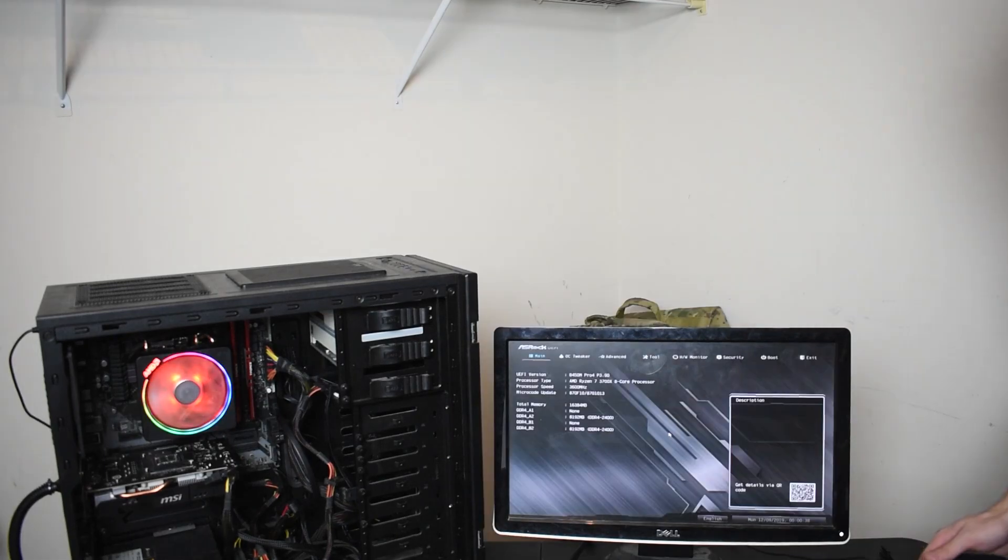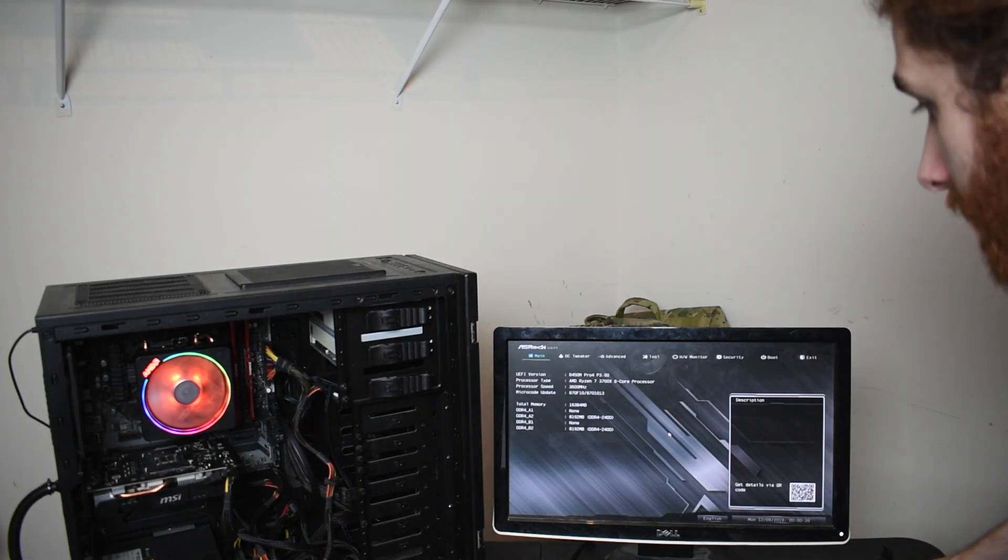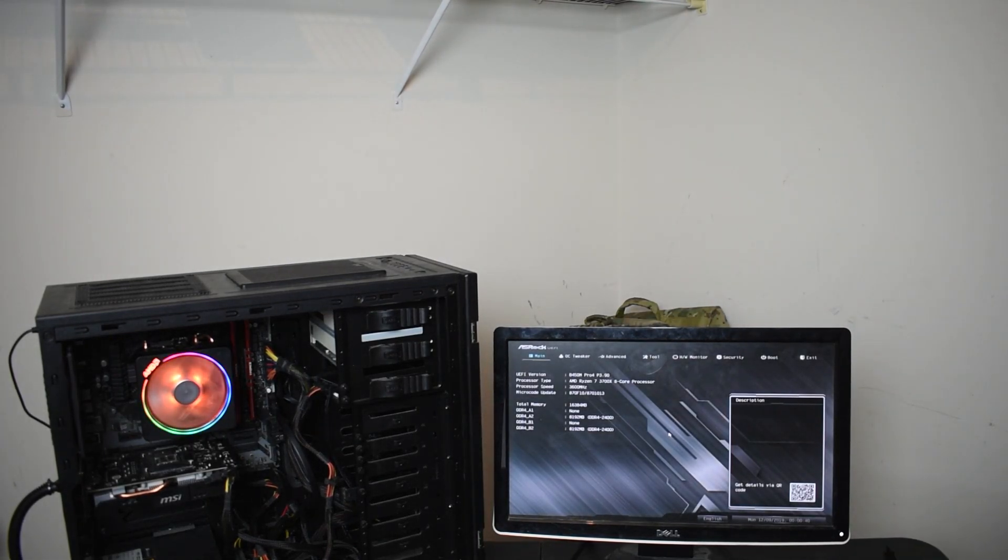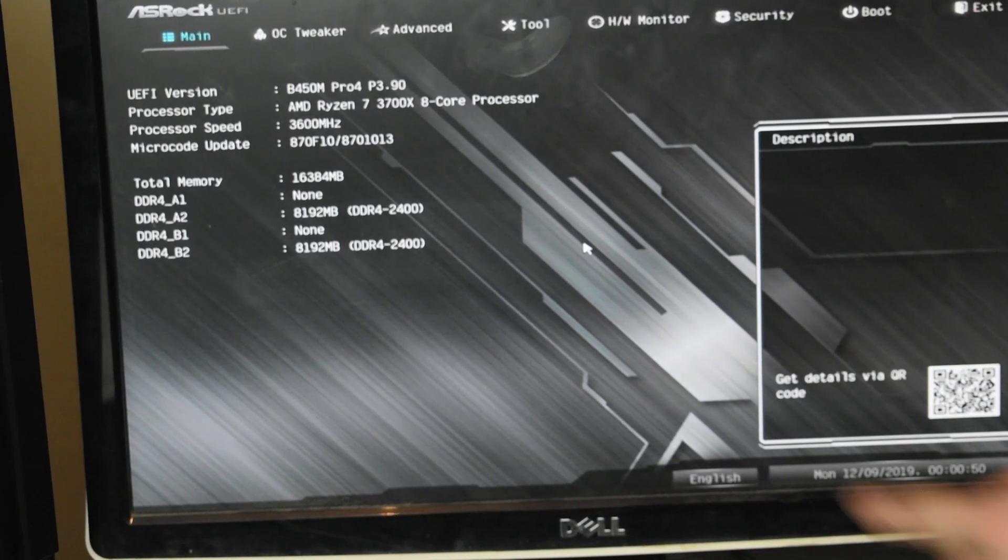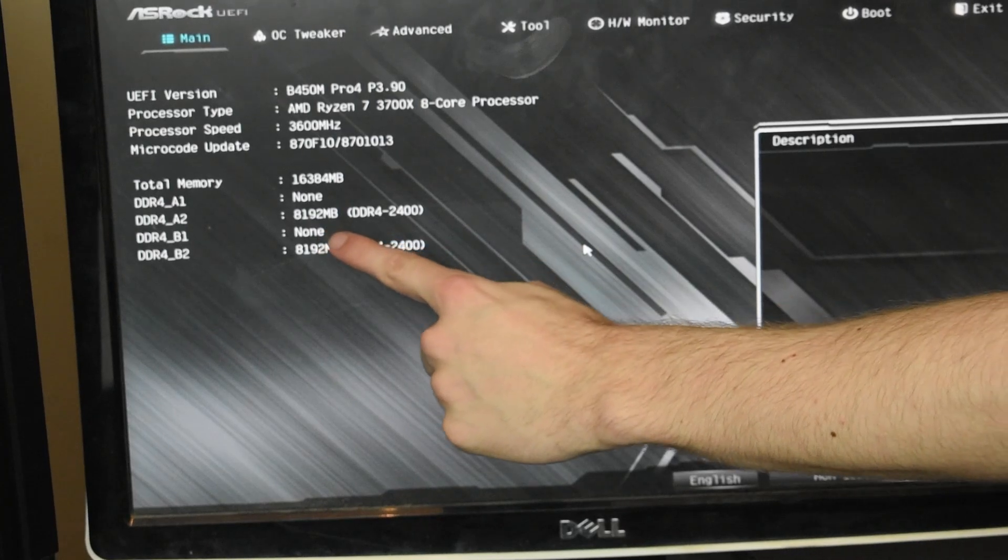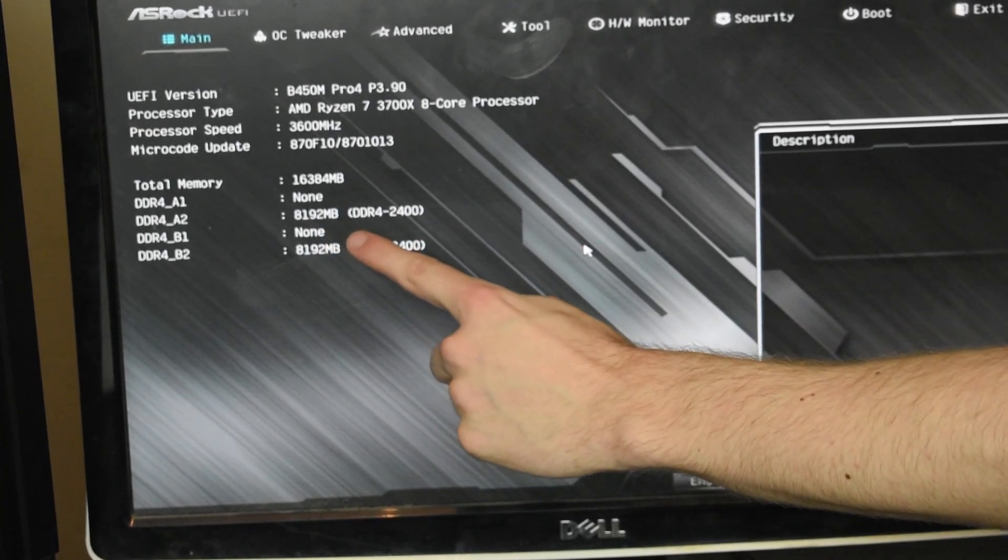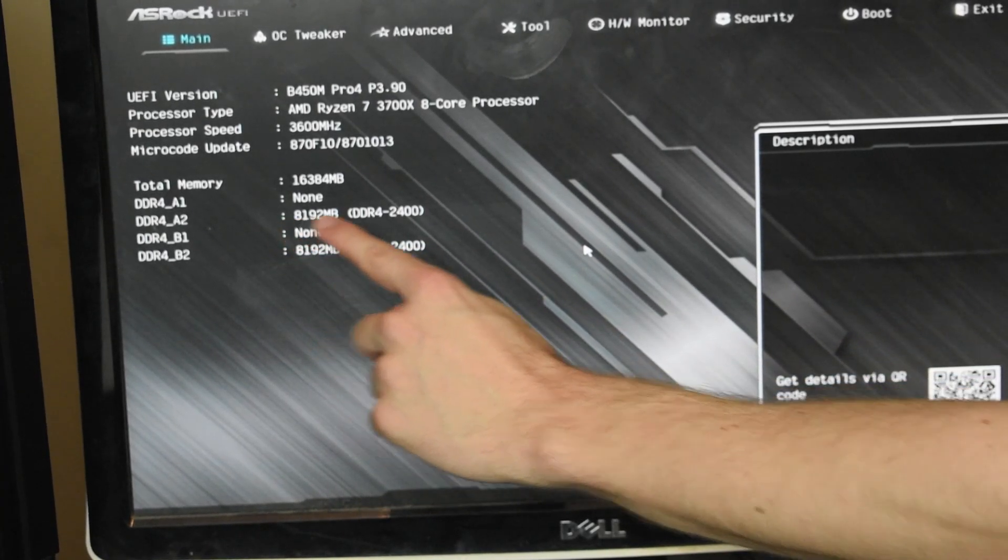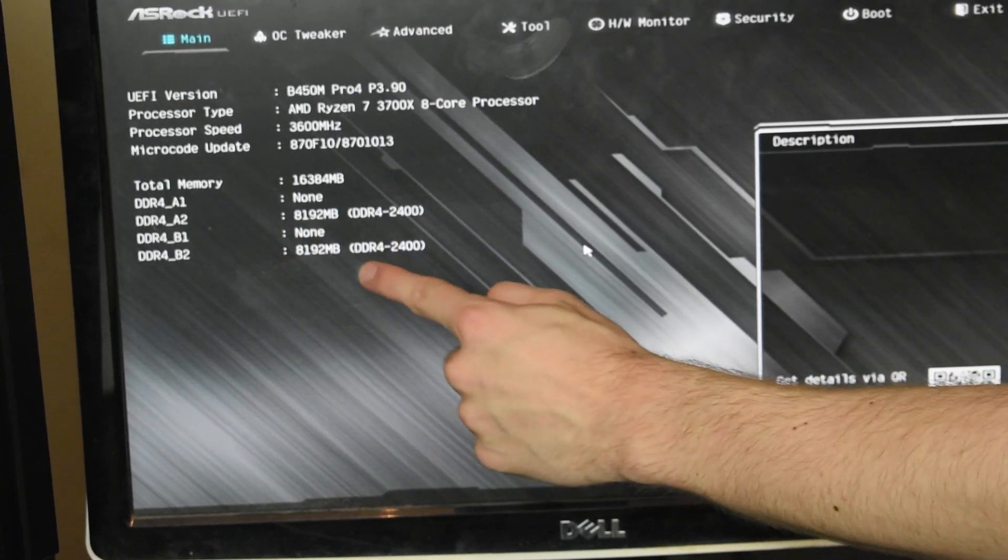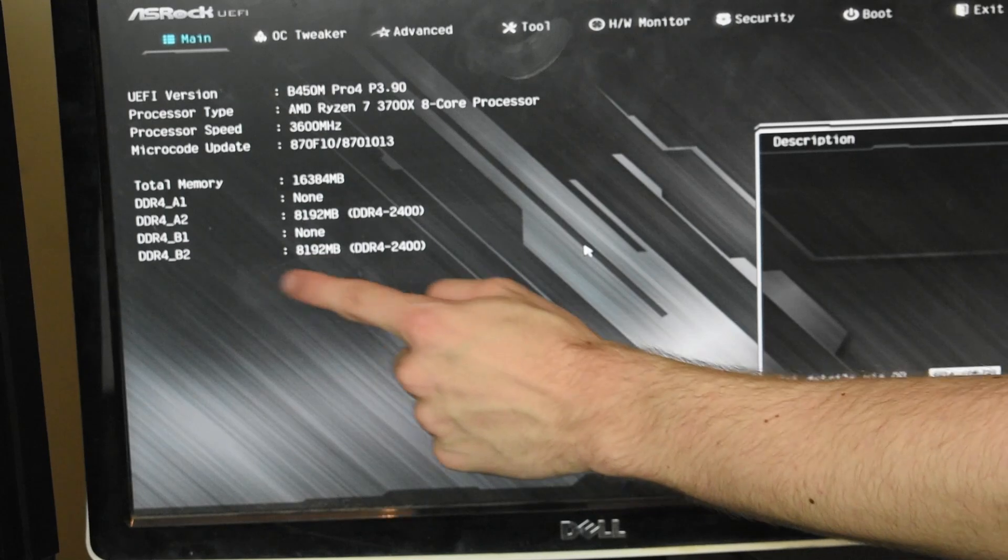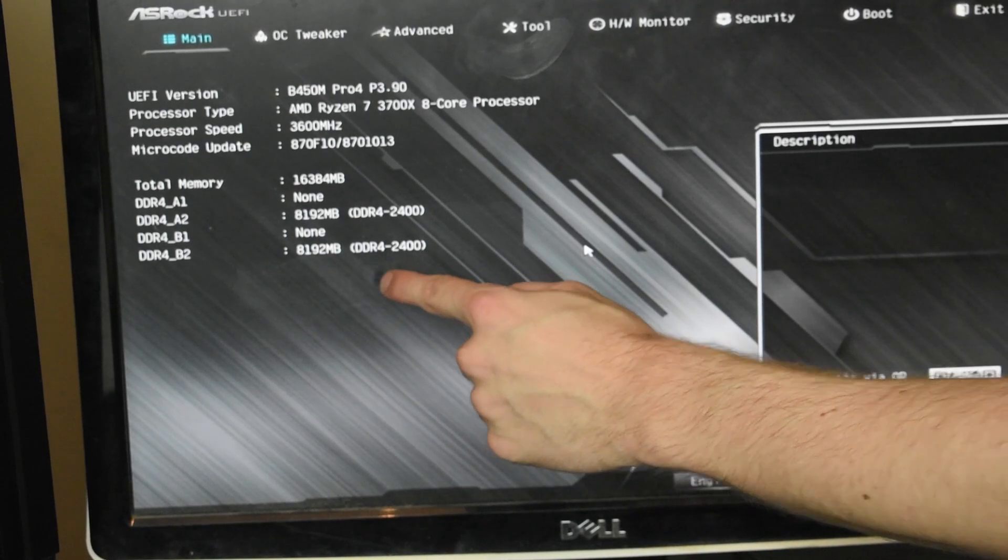Okay. So we are in the BIOS, and as you can clearly see, we have both sticks that are showing. One 8GB of DDR4, and another 8GB of DDR4.